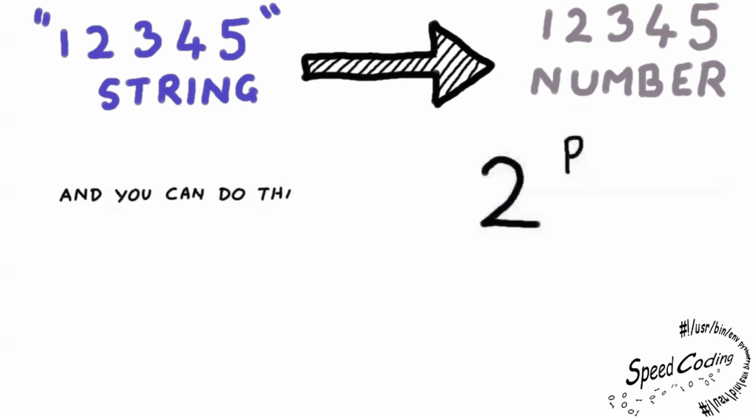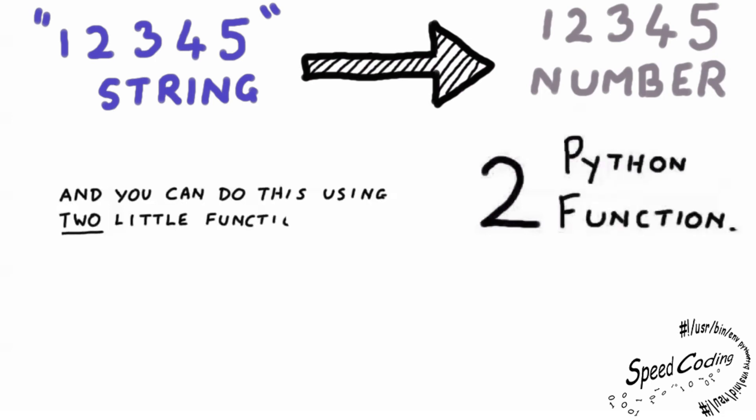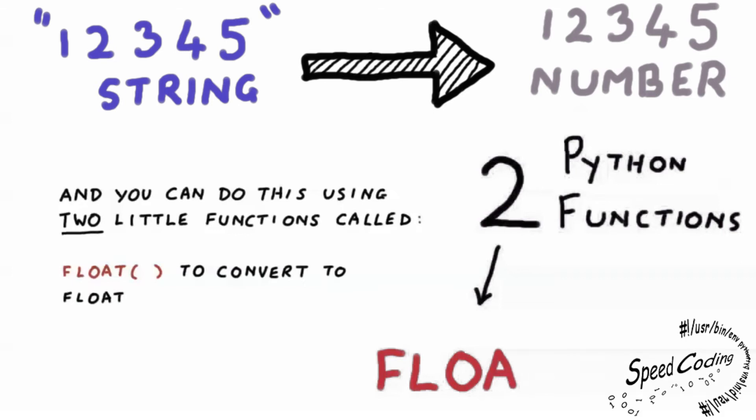And you can do this using two little functions, float to convert to floating point, and int to convert to integer.